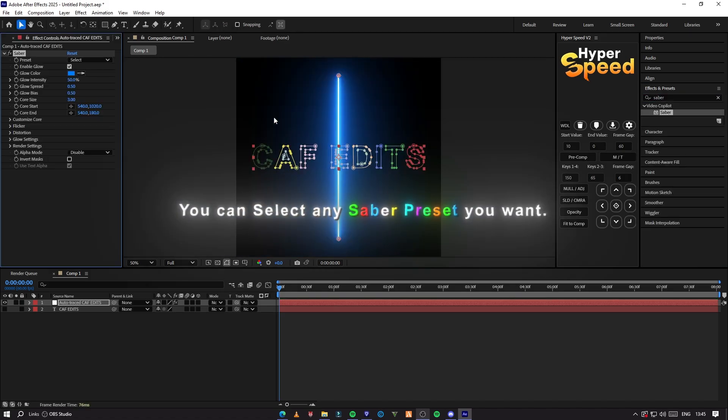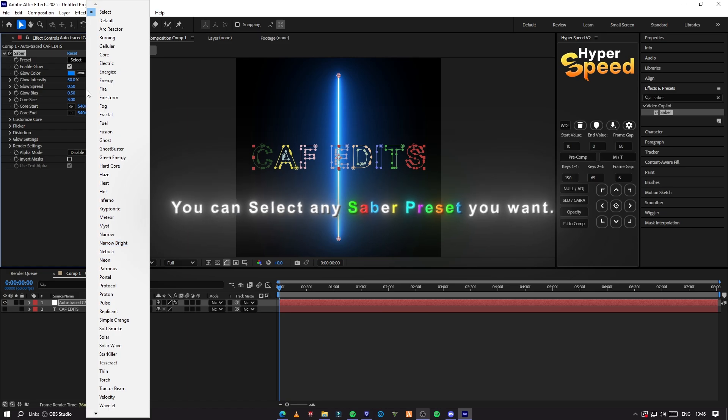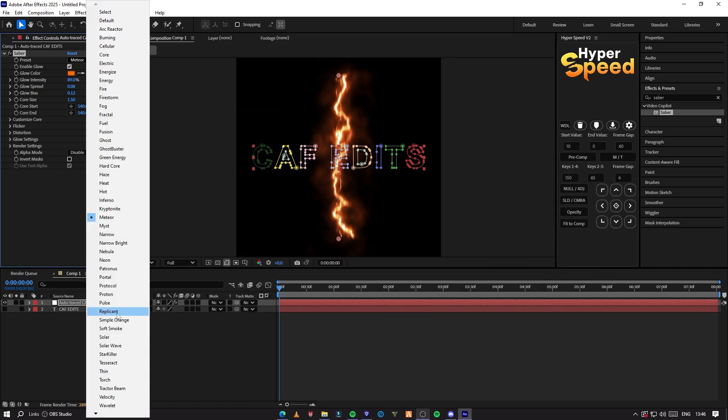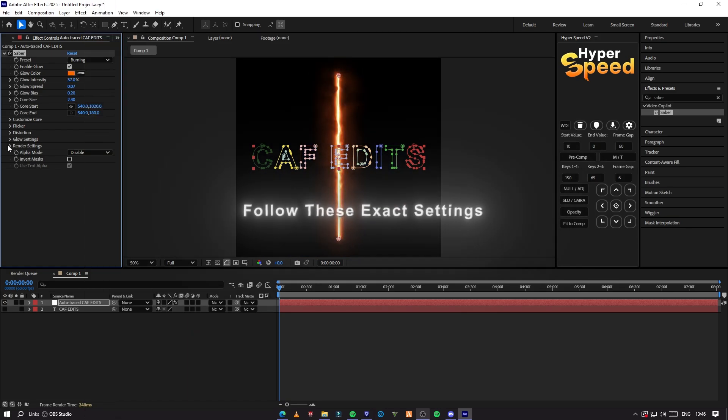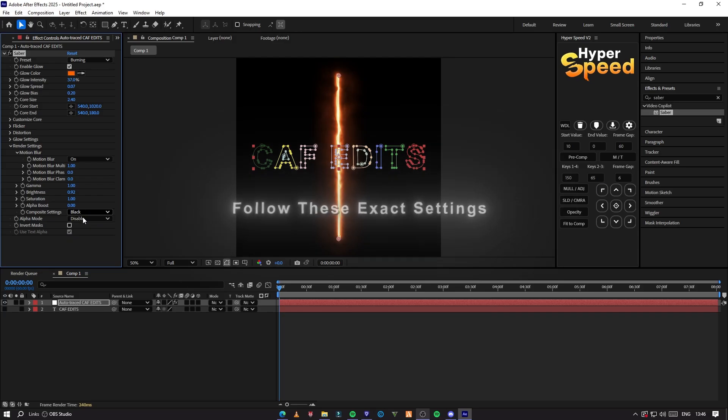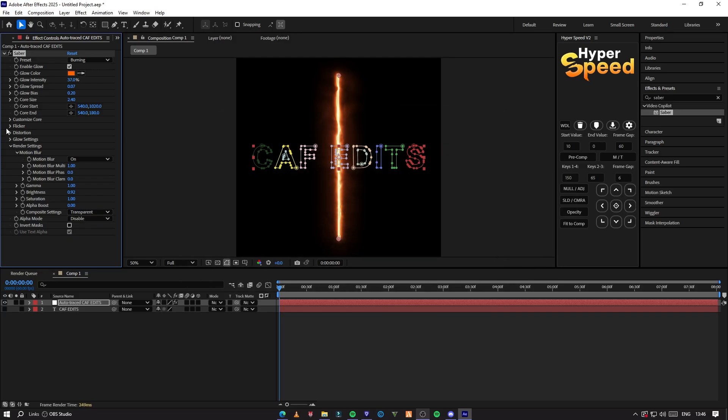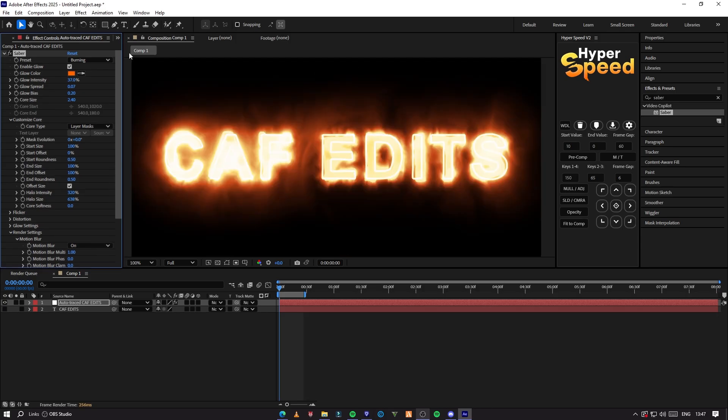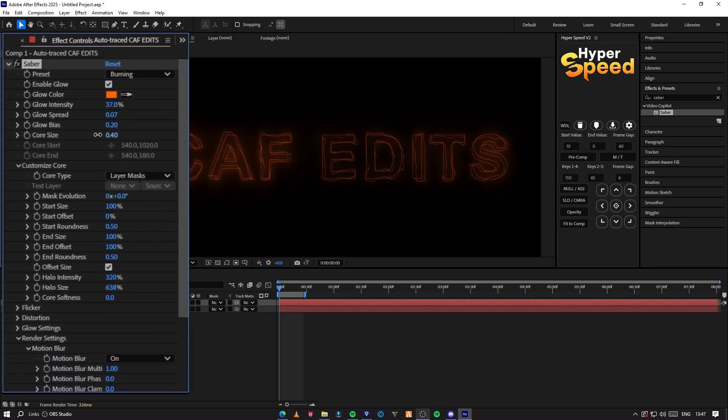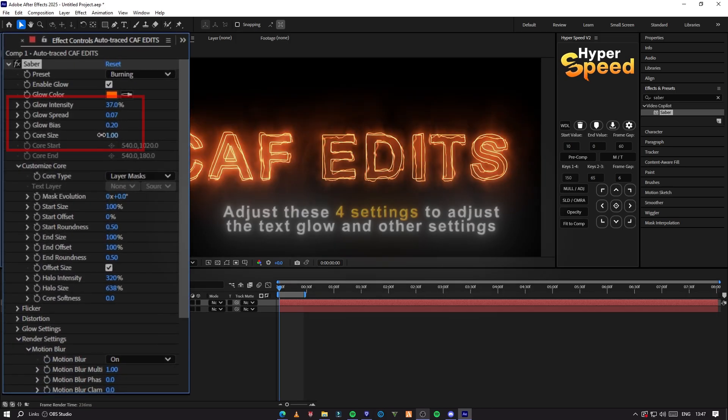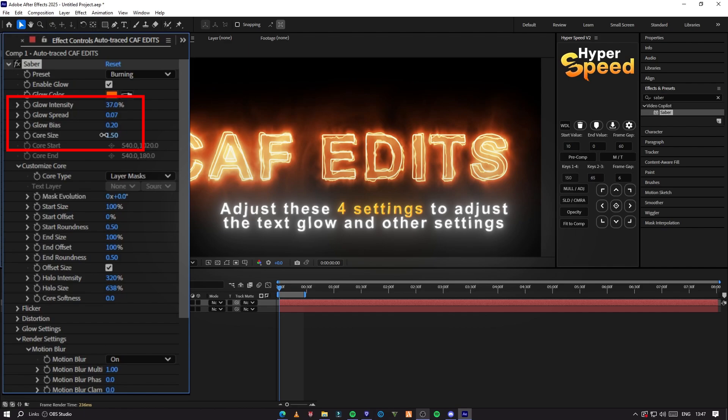There are so many presets, you can select any preset you like. For now, I am going to select Burning Preset, you just have to copy my settings for this one. Adjust these four settings to adjust the main glow and glow bias.